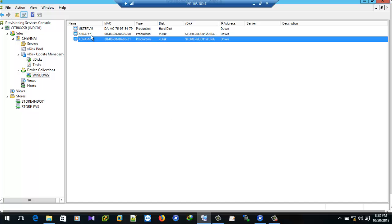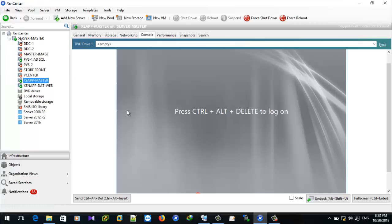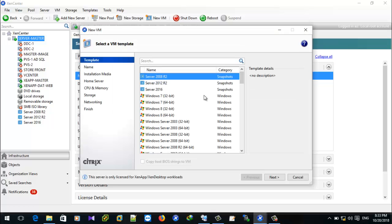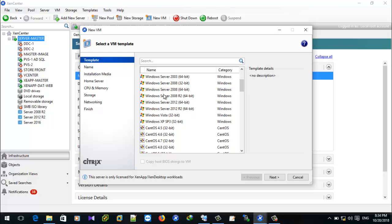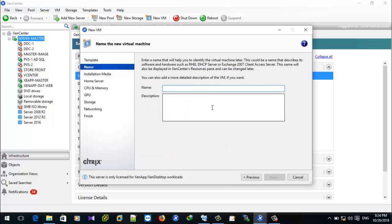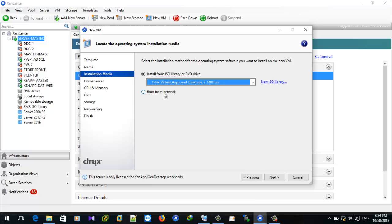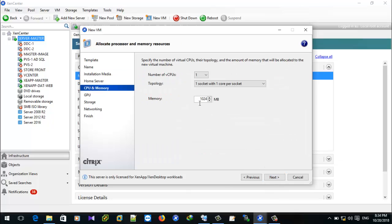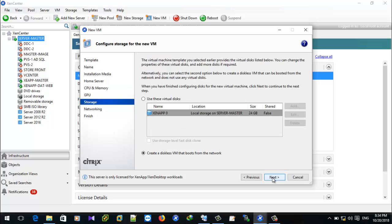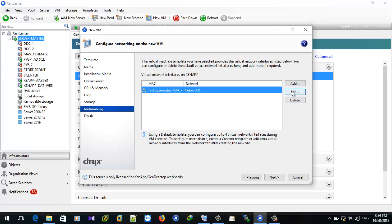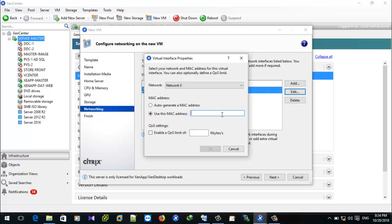We have created two target devices. Now we need to create the corresponding VMs on the hypervisor — our hypervisor is the Gen server. Go to the server and create a diskless VM so that it will stream from the network. Select the boot parameter and make sure to give the same MAC address here that was given in the previous server console.